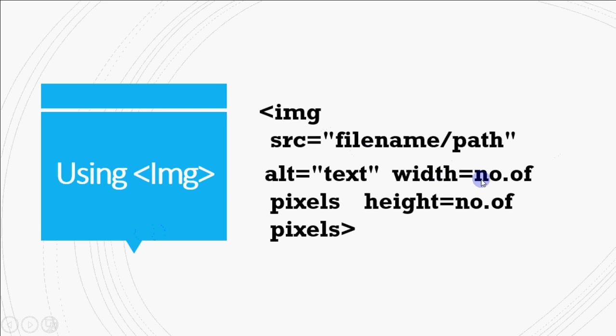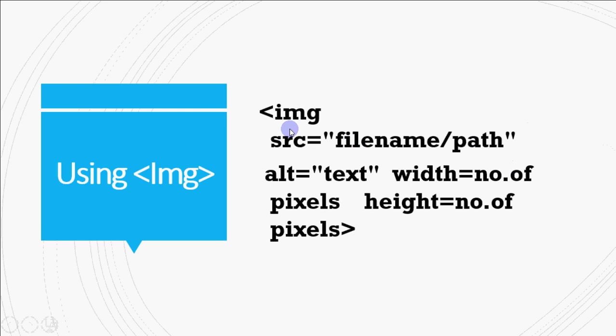Then we have width that should be given in number of pixels and height which can be given in number of pixels again. Width and height can be given as a percentage of screen size as well. Like if I write width is equal to 20%, that means it will be 20% of the original width of the screen. So we can give in that form also.